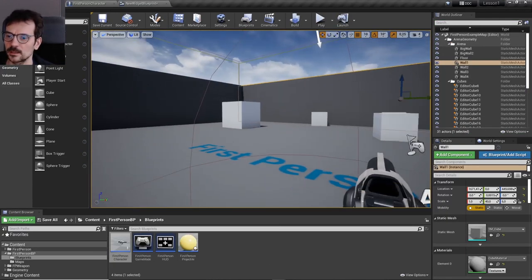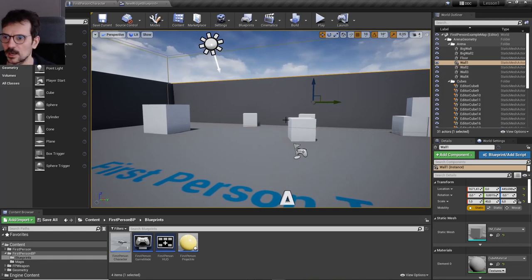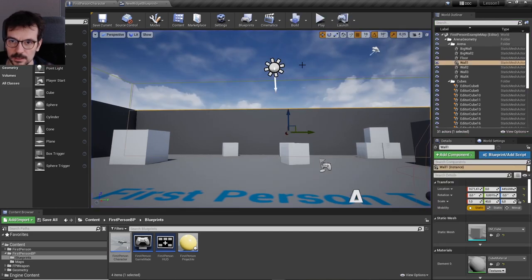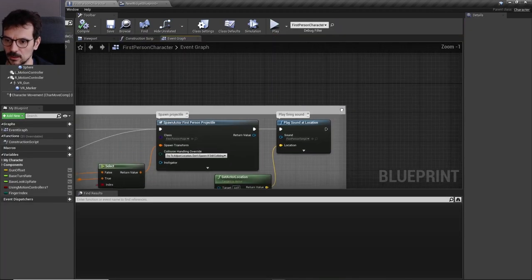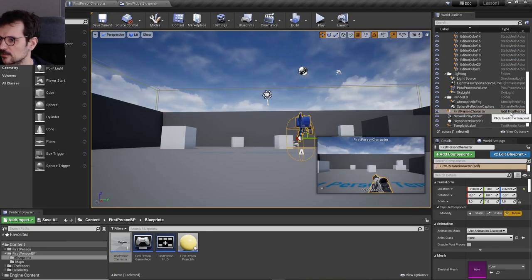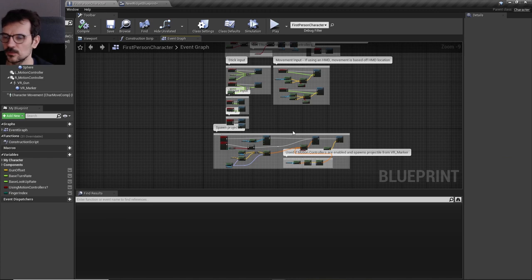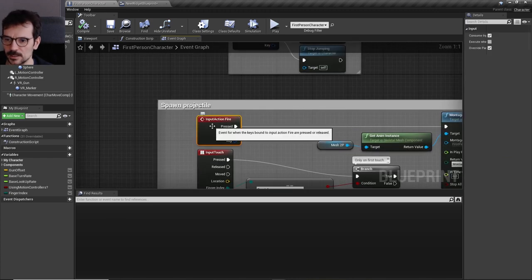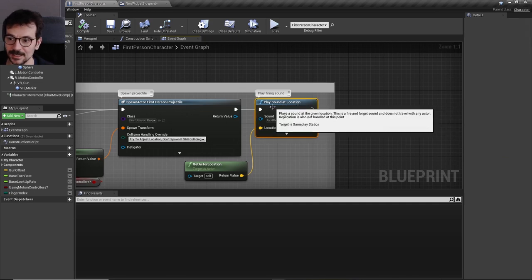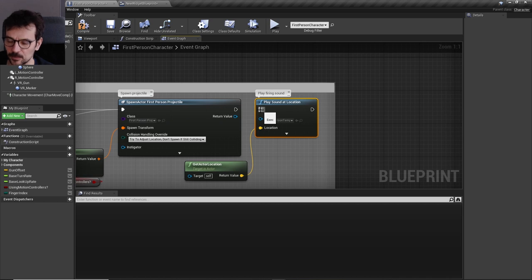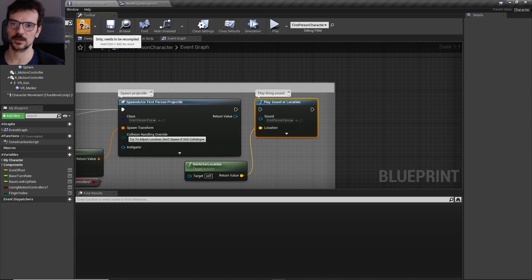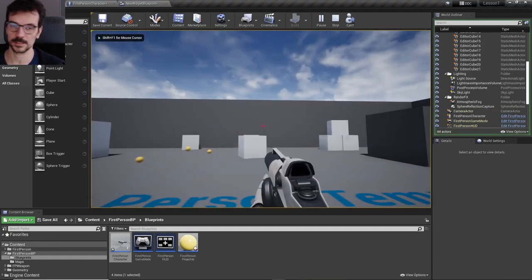We're doing this in the first person template and don't need any extra assets. First, let's disable the sound so I don't annoy you. Go to the first person character, select it and edit it to open the character blueprint. At the very end of the input action fire, there is play sound on location. Press Alt and disconnect it to disrupt the connection to play sound, so when you shoot you don't hear sound anymore.